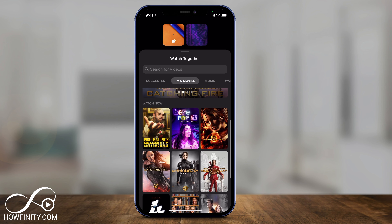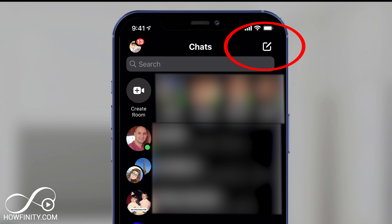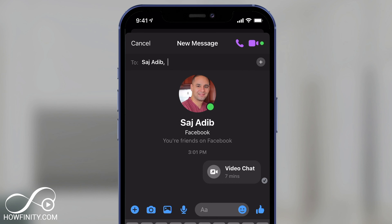All you have to do is launch the Messenger app and press compose message at the top of the page, then go ahead and create a new group or invite just one person if you want to do this with one person. Once you select one person or multiple people — you can actually do up to eight different people on Messenger.